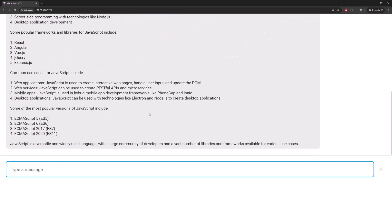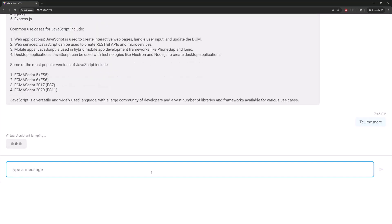And finally, to show that our chatbot retains the memory of past messages, we can ask, tell me more. And again, it gives us more information about JavaScript.